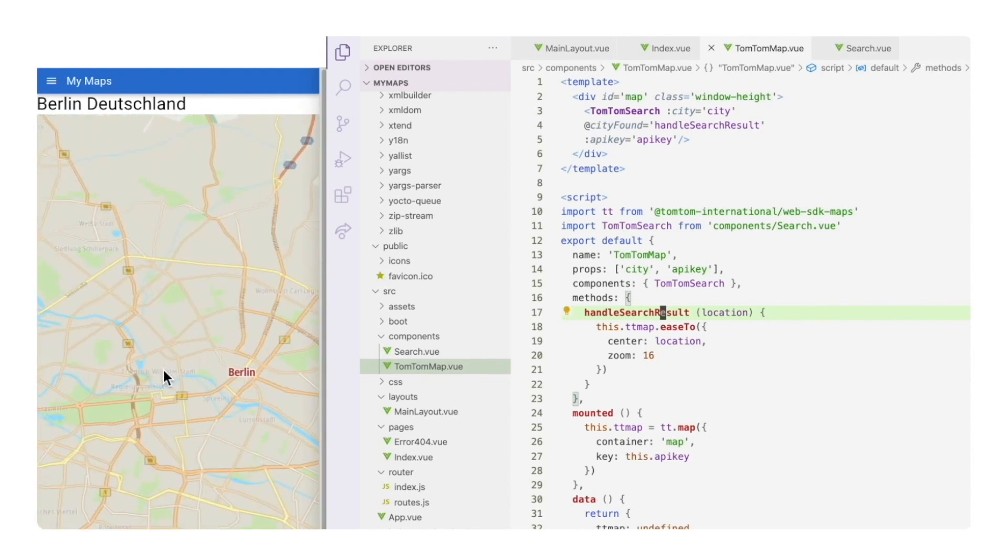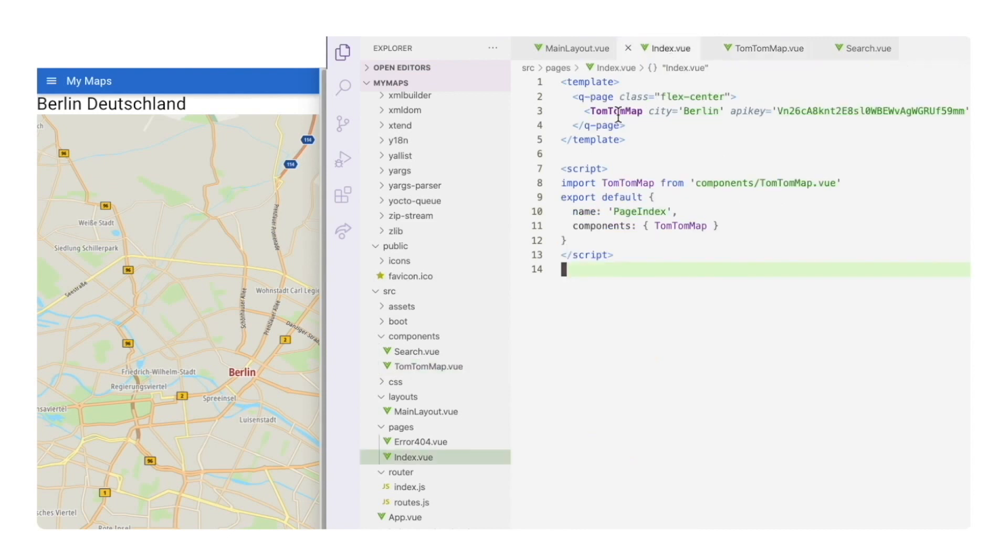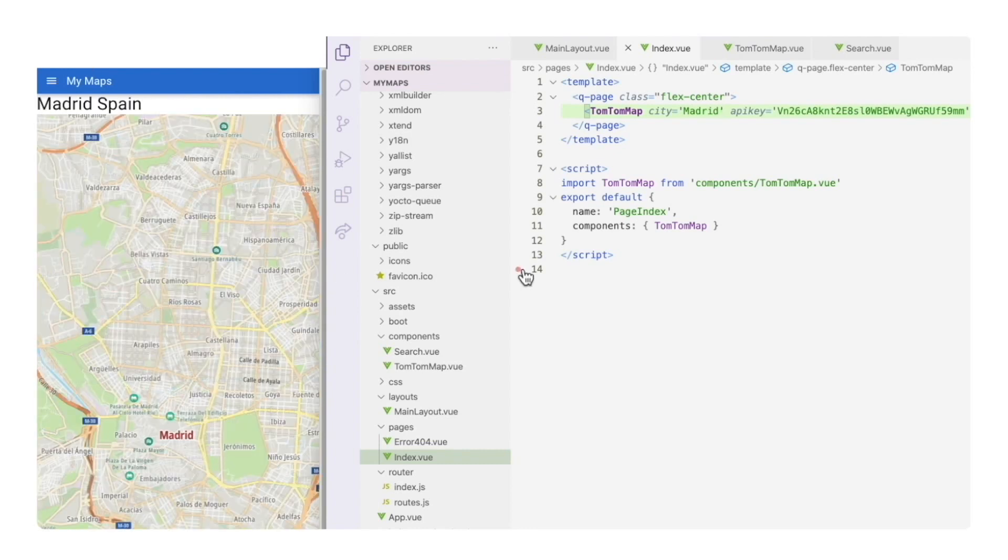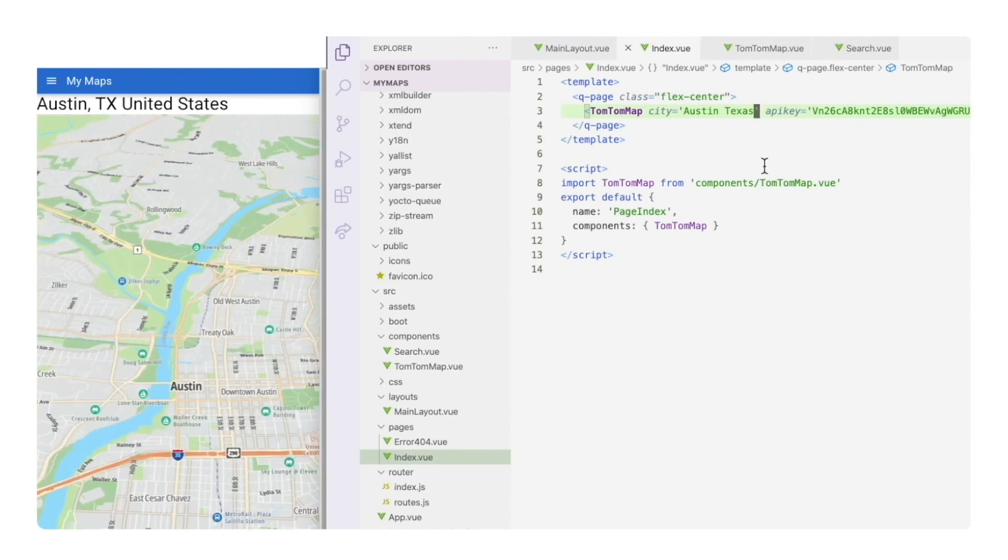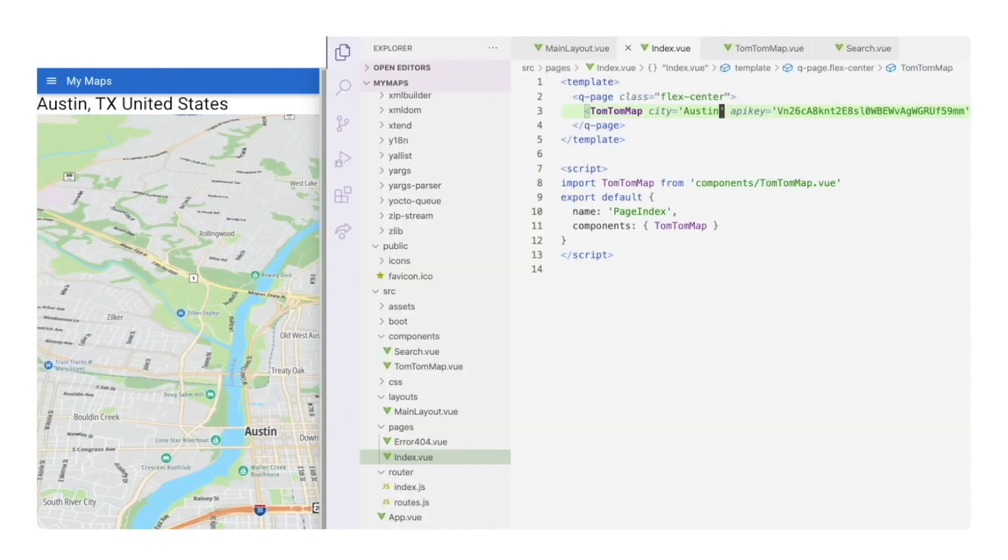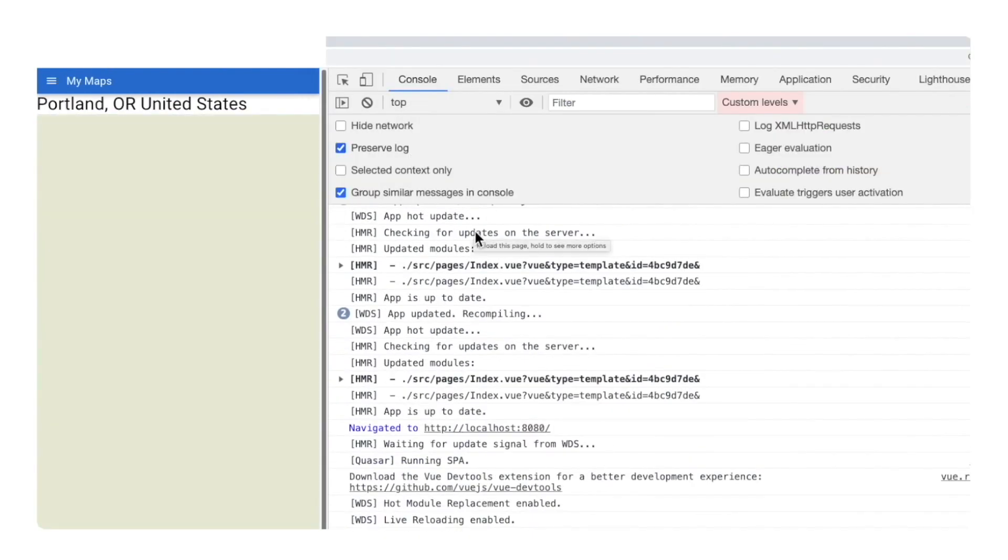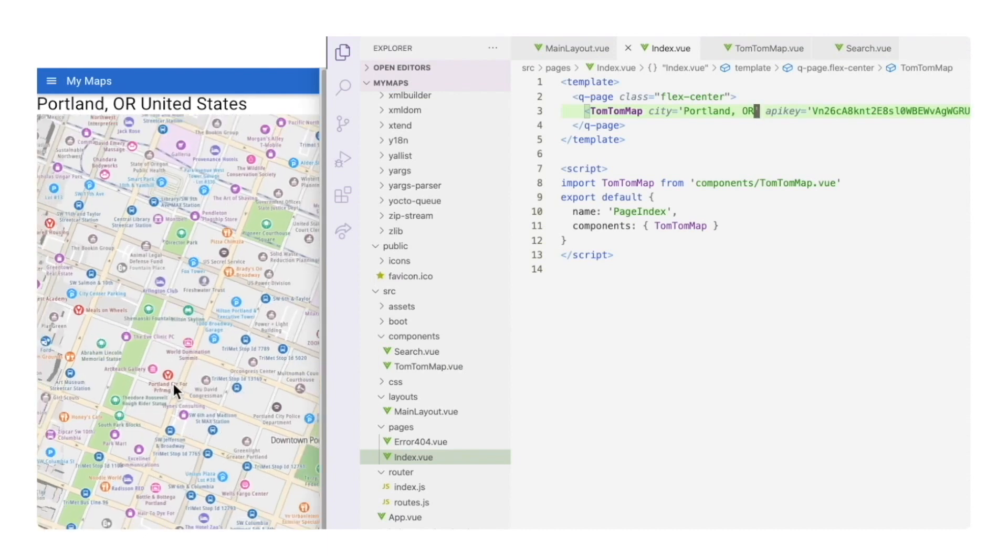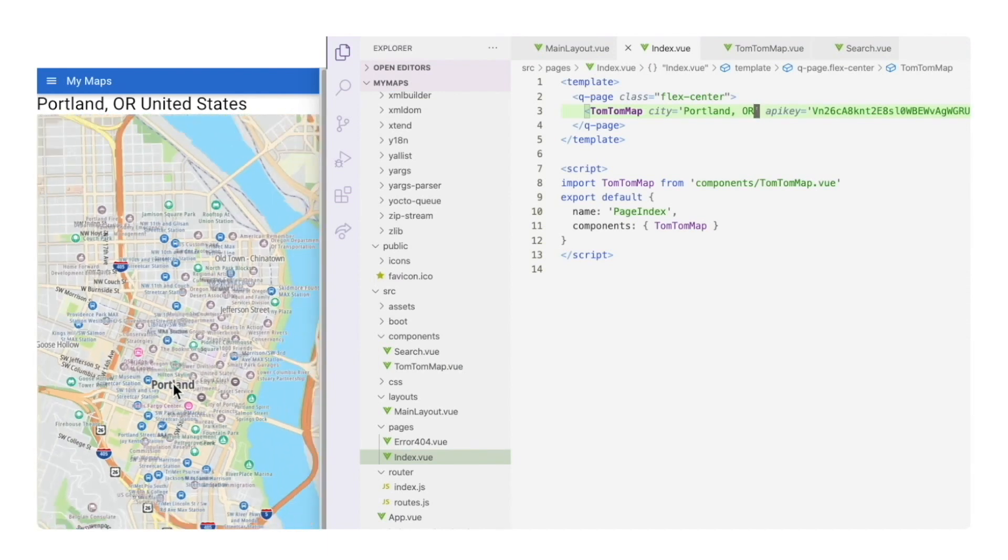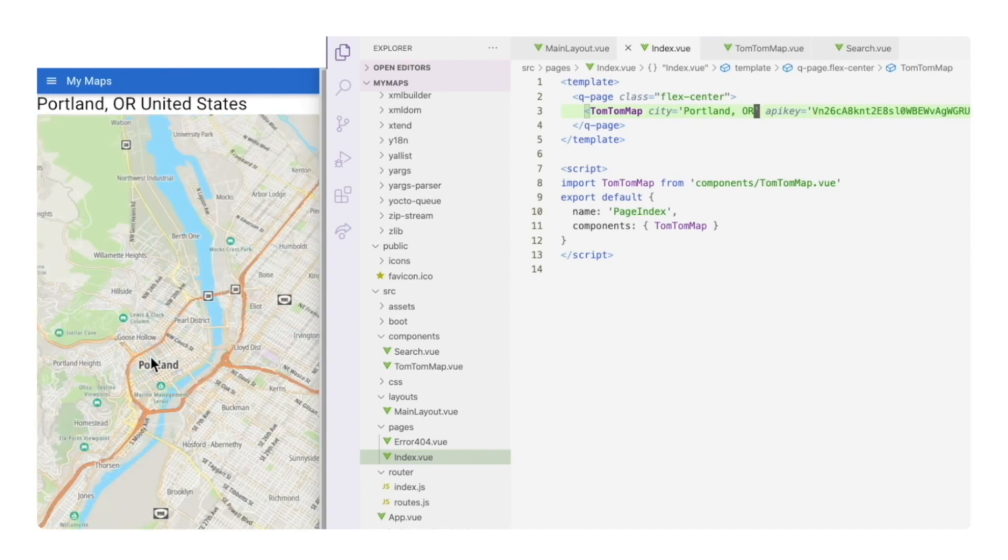If we want to try another city, we need to go back to the index view page and simply change the city name property. How about Madrid or Austin, Texas? Portland. Very neat.